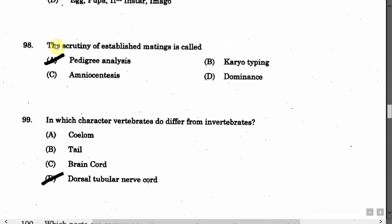The next question is: The scrutiny of established matings is called — Option A: Pedigree analysis. Option B: Karyotyping. Option C: Amniocentesis. Option D: Dominance. The correct answer is Option A, that is Pedigree analysis.